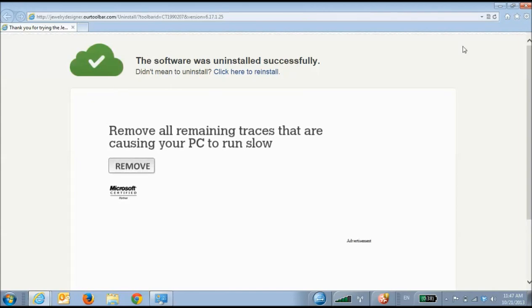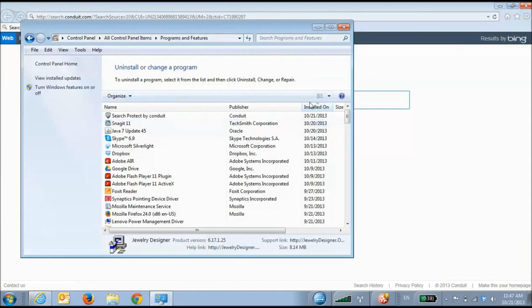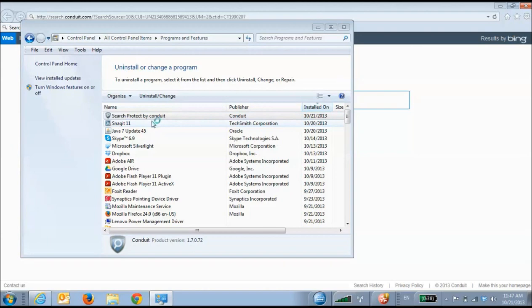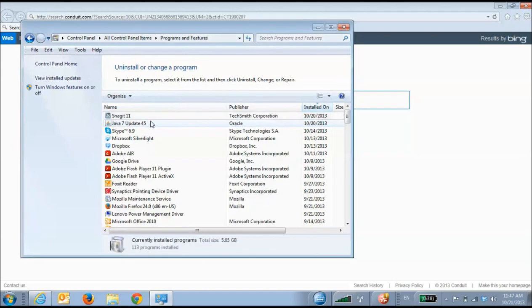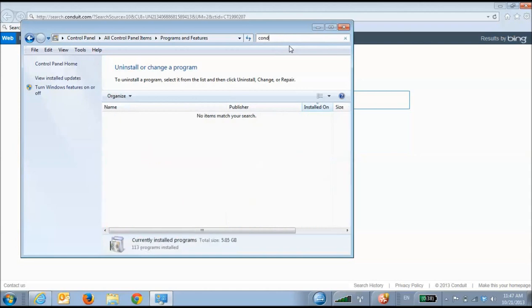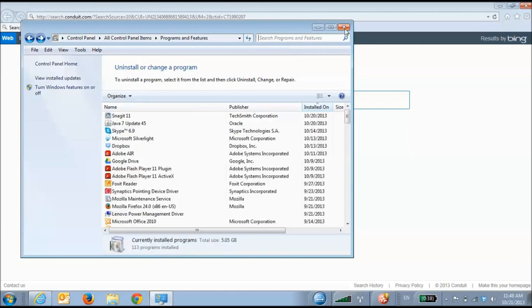As you can see, the software has been successfully removed. Now, I'm going to make sure that all the software has been removed. So, I'm going back and I'm going to search for Conduit. I also want to search for the name of the toolbar that I removed. Okay, nothing's there. That means the software has been removed from my computer.